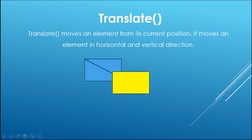Look at the following picture. The Translate method moves an element from its current position.